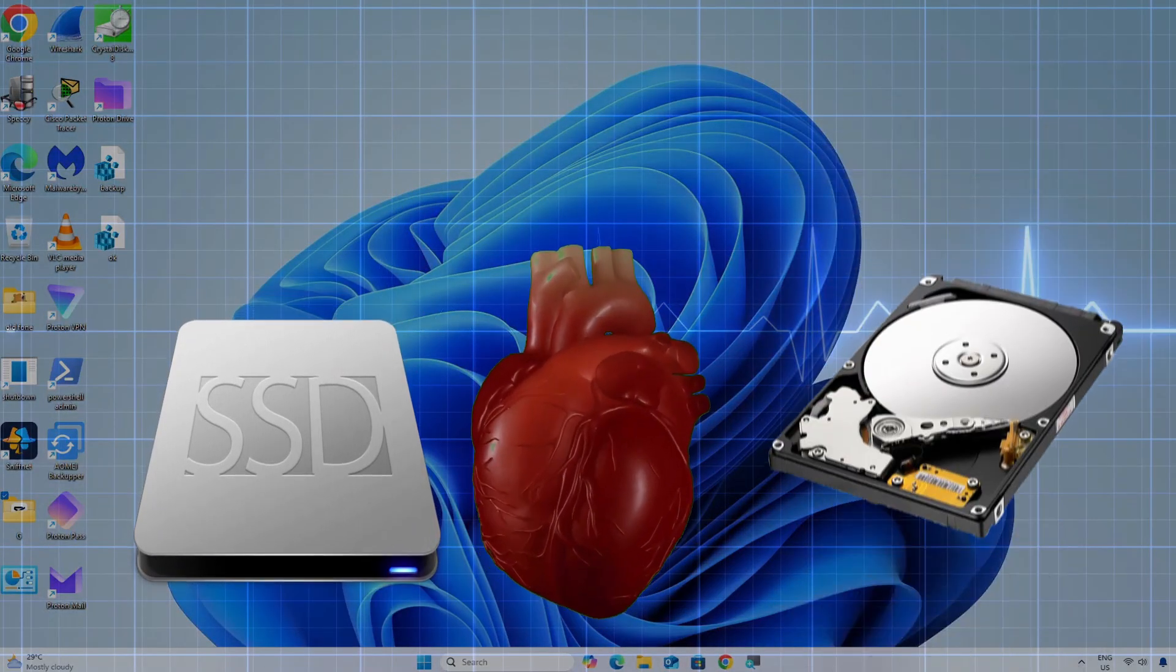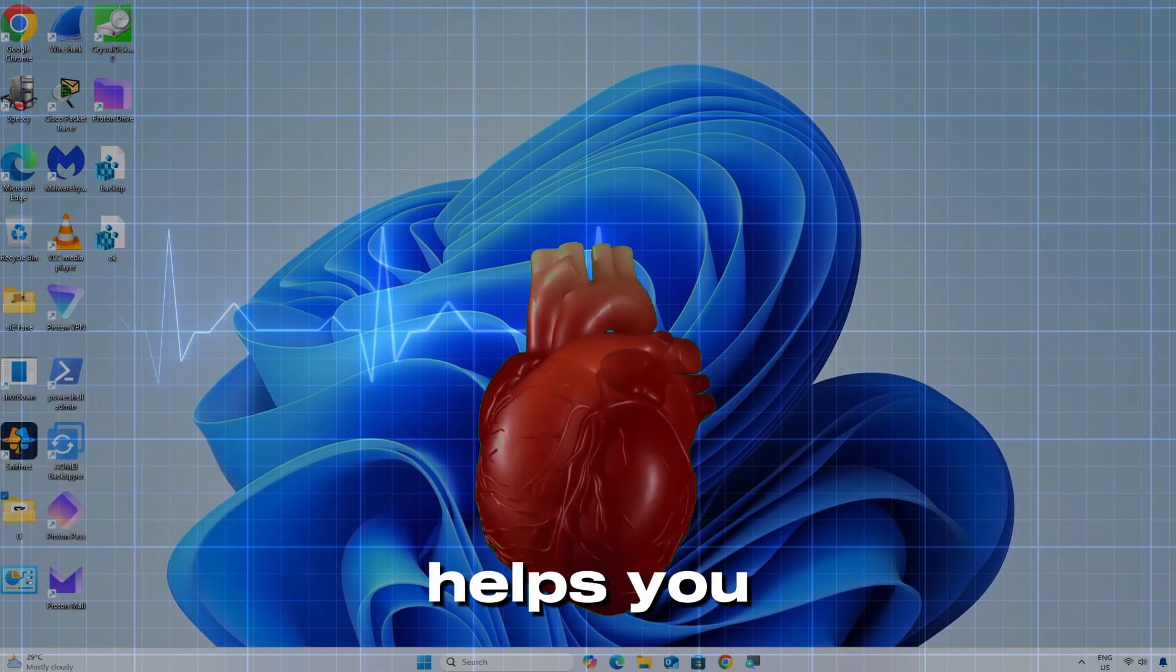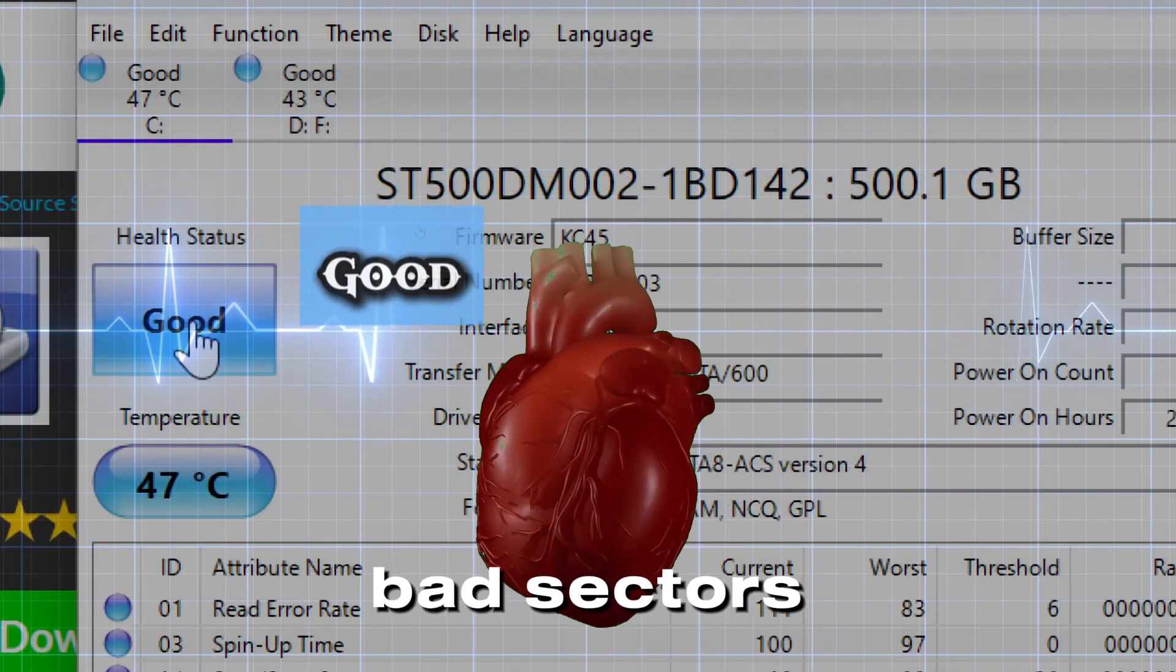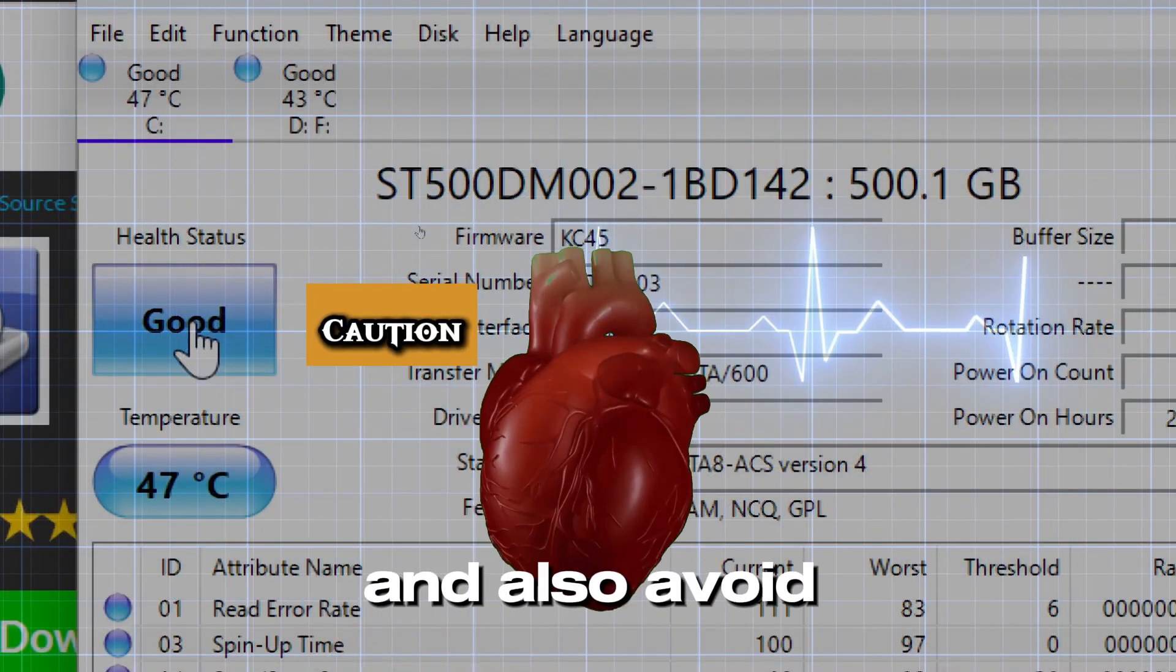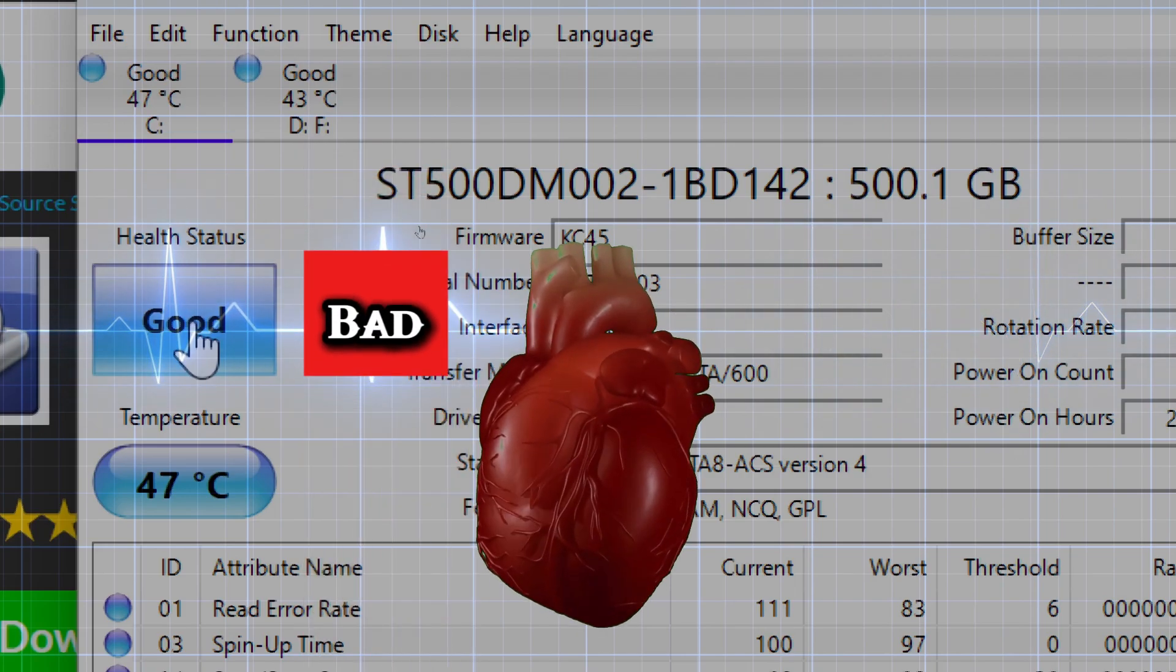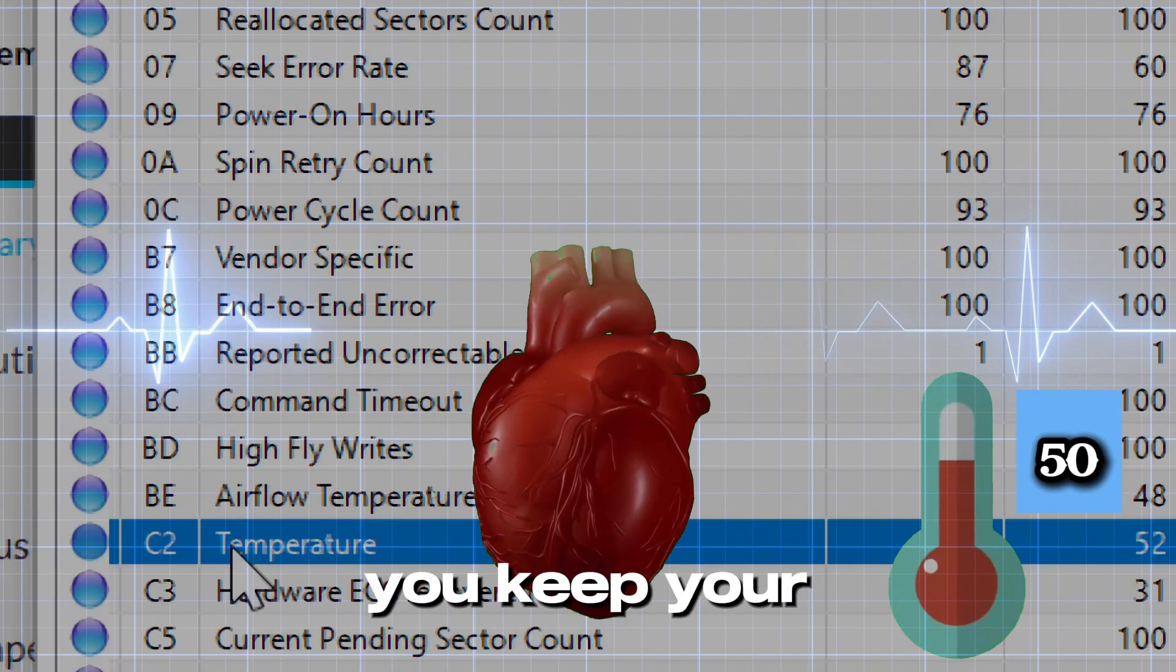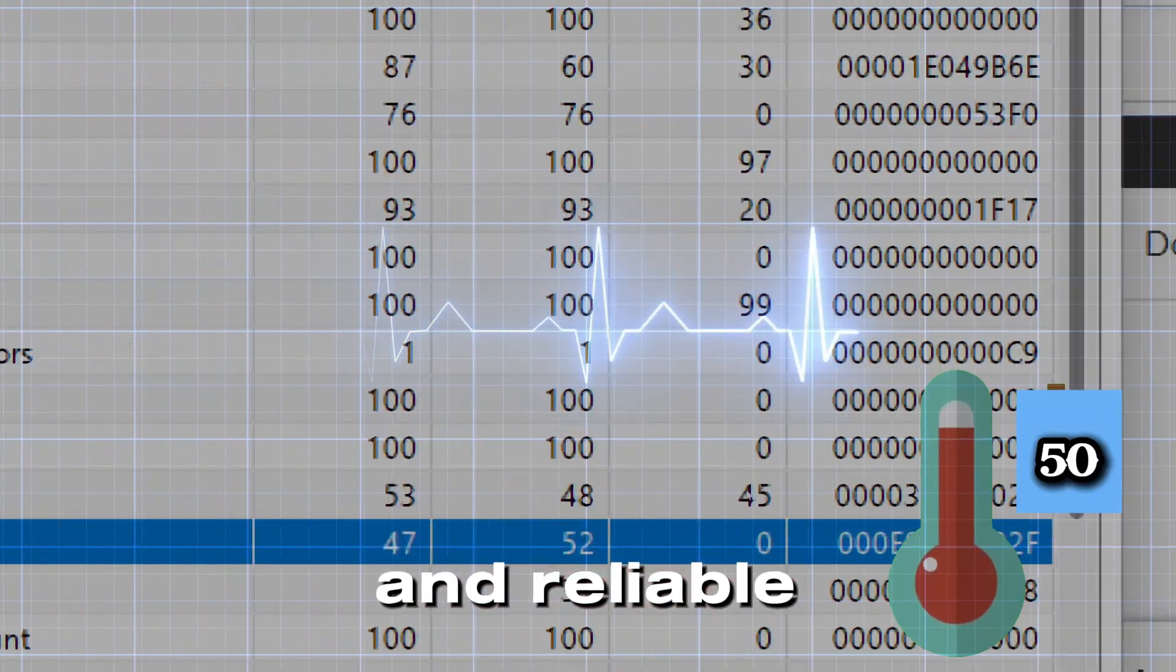Checking your solid state drive or hard disk drive health helps you identify slowdowns caused by bad sectors or failing components and also avoid sudden system crashes or boot failures. Regular health checks help you keep your system stable and reliable.